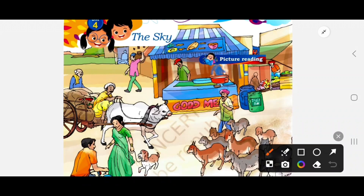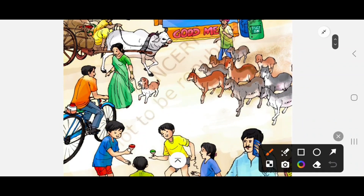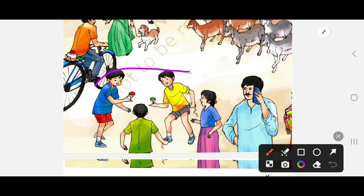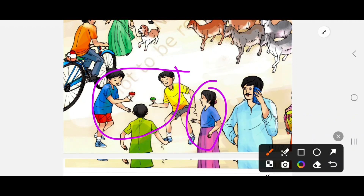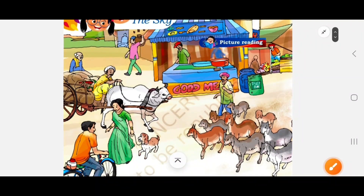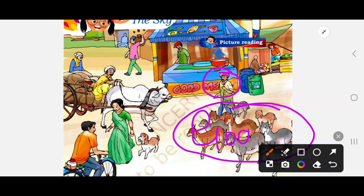Here we have a lady with a dog, and here we have a man on a cycle. We find three boys and one girl. These two boys are playing with the tops. On the right-hand side, one person is walking around with a cell phone.